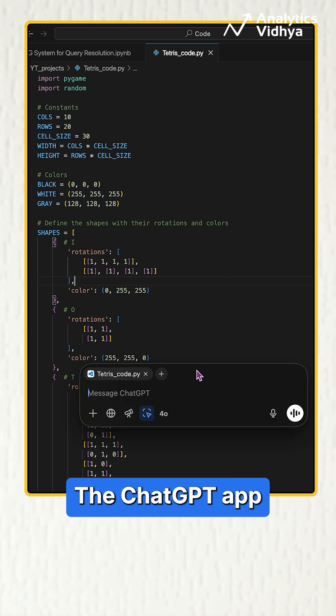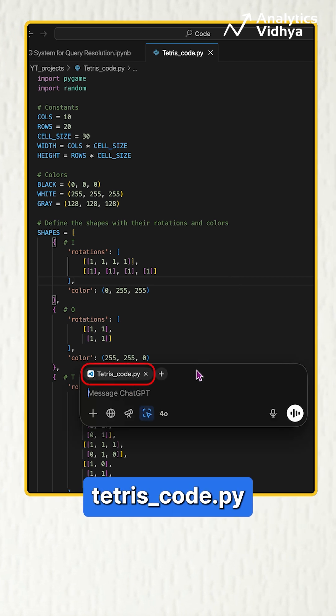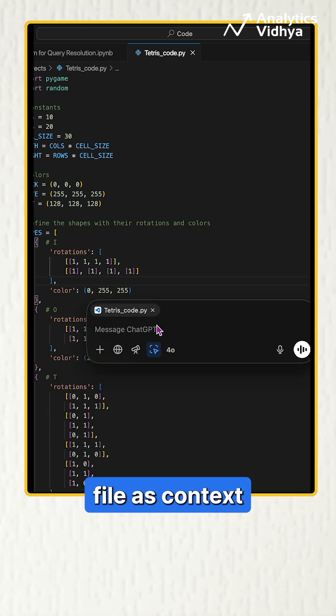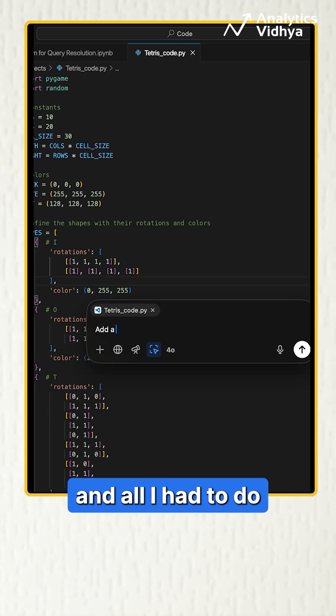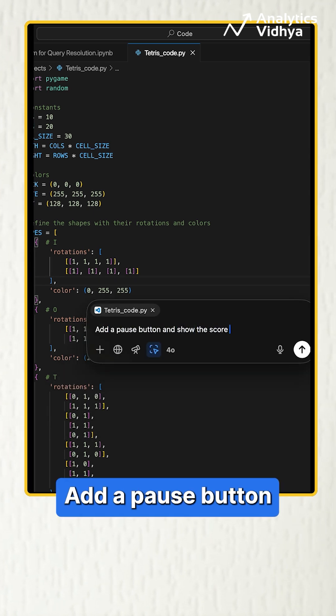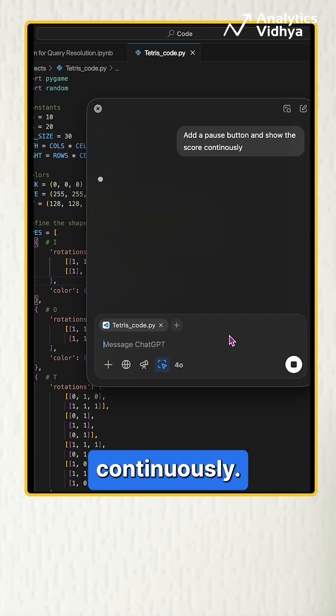The ChatGPT app automatically took this tetris_code.py file as context and all I had to do was prompt, add a pause button and show the score continuously.